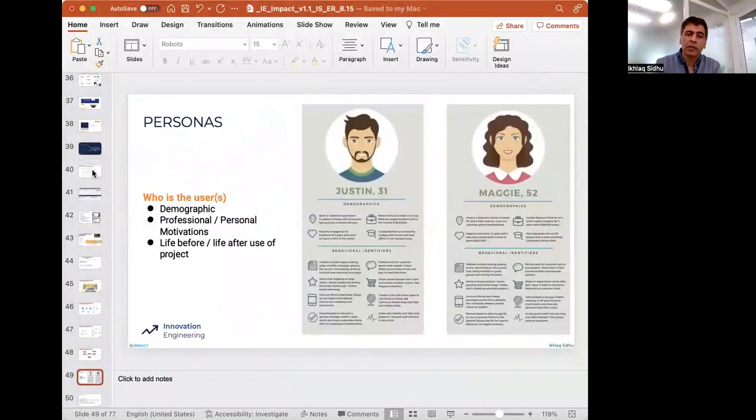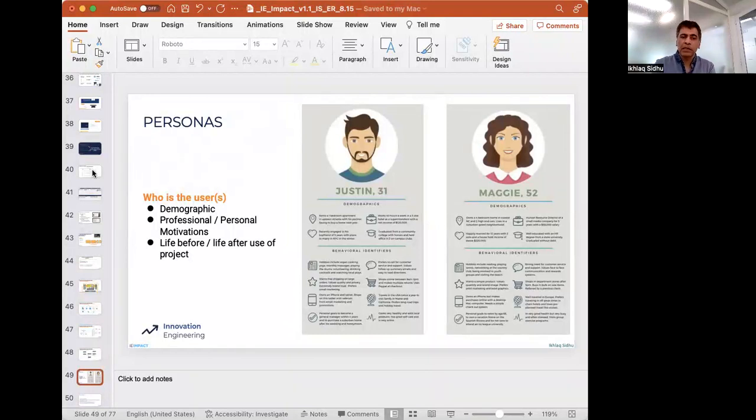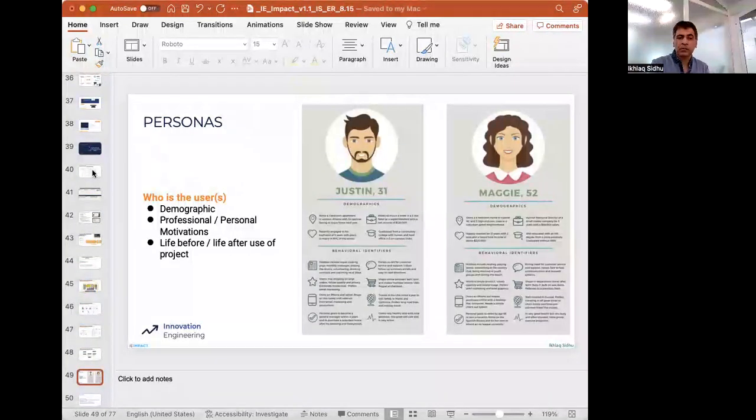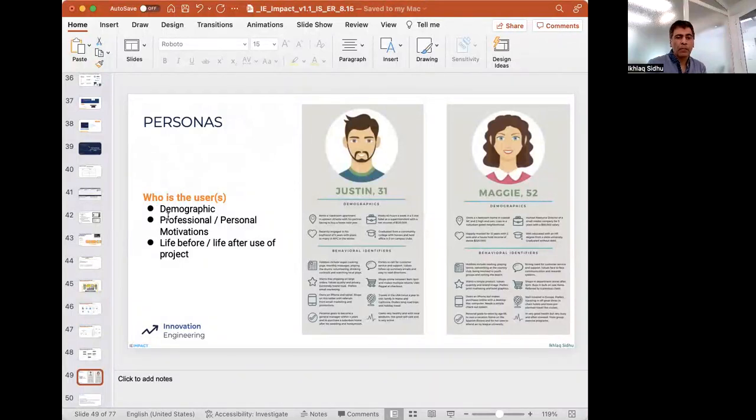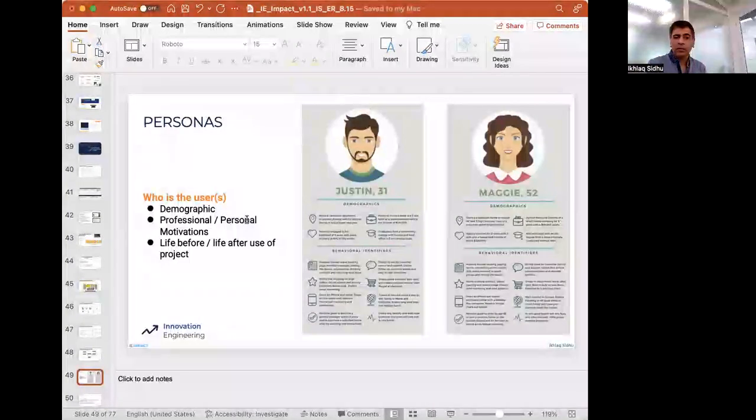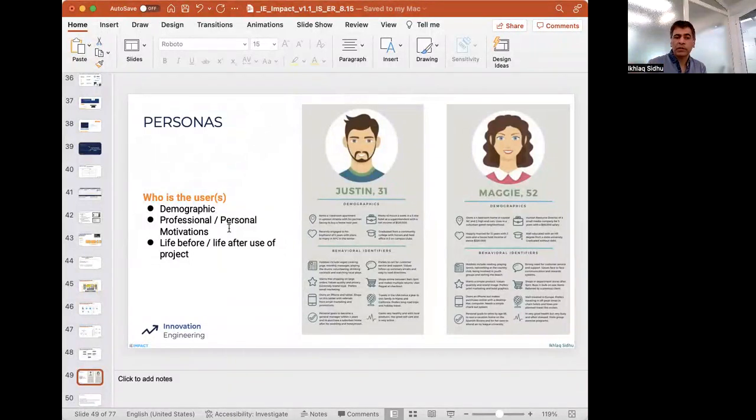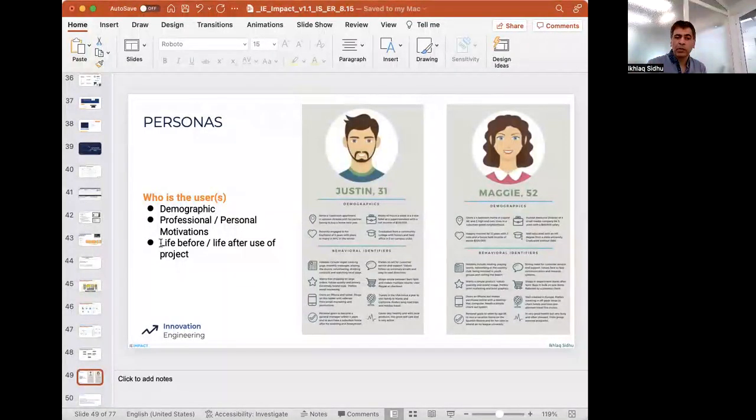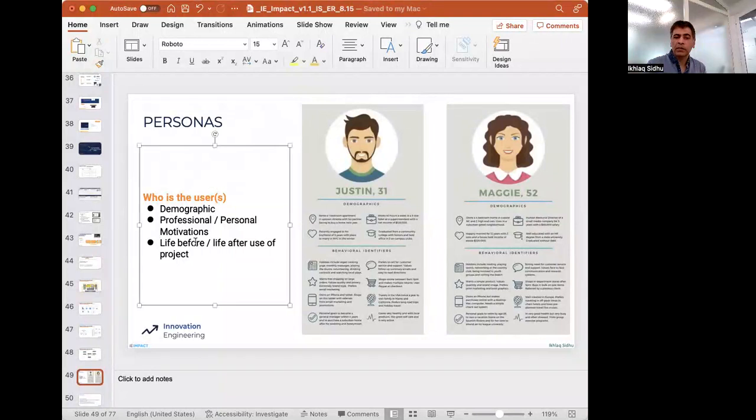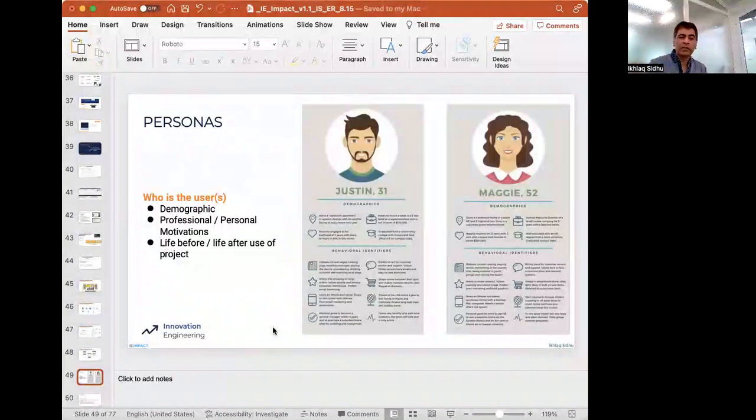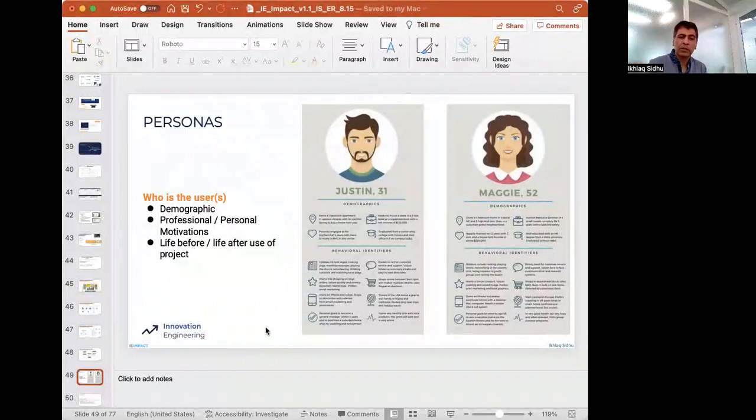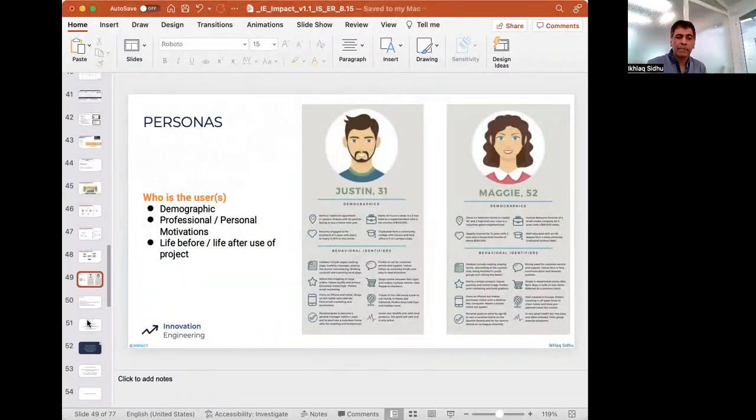And then after that, they're going to put in personas. So a picture, a little bit of demographics about who is the user. And this is where they can put in the personal, like, what do they do or what do they want personally? And this is where they can write something about life before and after. They've already collected this type of information. So they just have to put it into the slide.